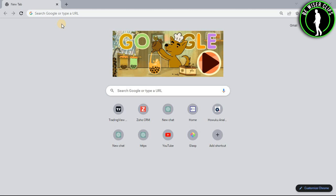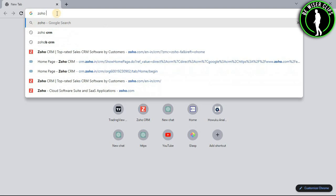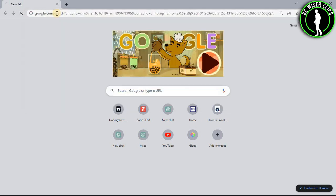So for that, first of all you will need to open any web browser on your computer and then search Zoho CRM.